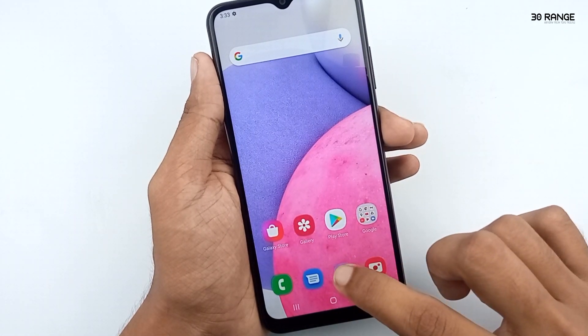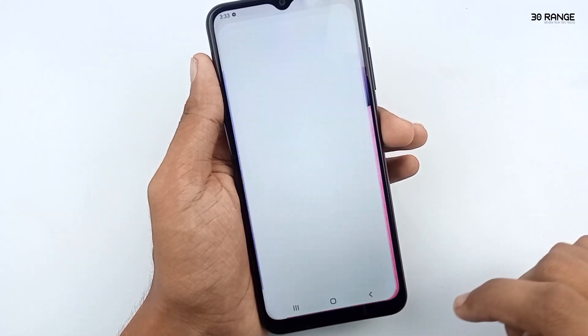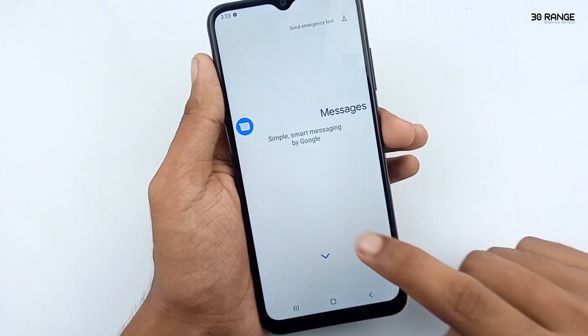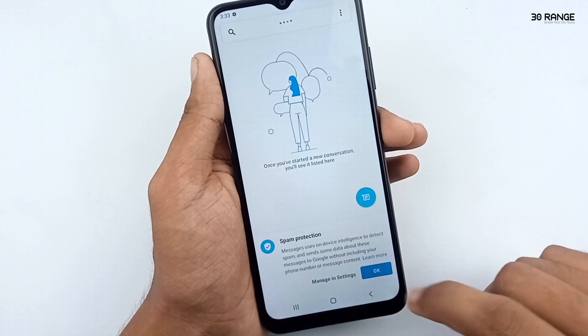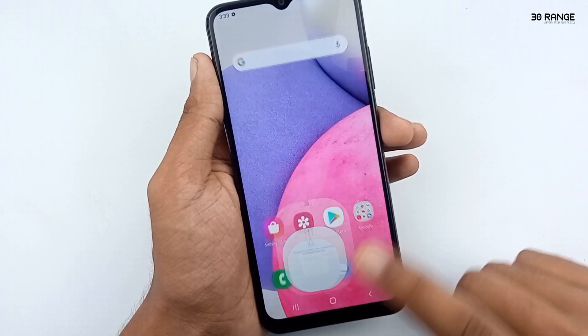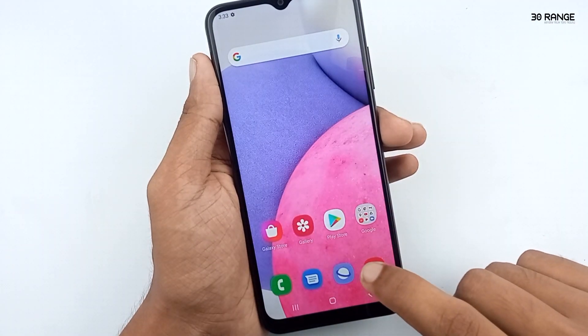Before removing the animation, I will show you how the animation works. Now I open some applications. You can see a small delay in the animation.